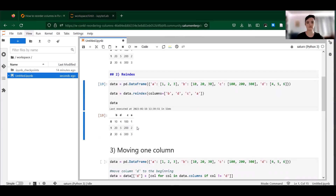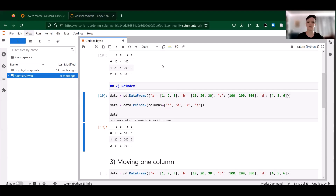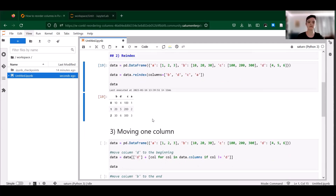So while reindexing is manageable for data sets with only a few columns like this, for larger data sets manually writing out thousands of column names can be kind of a pain. If you need to rearrange all columns into a custom order outside of simple sorting, unfortunately there's not really a good way around this. However, if you just need to move a single column in your data set, the solution is much simpler.